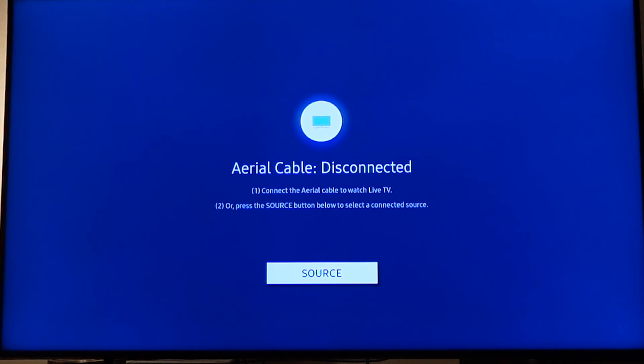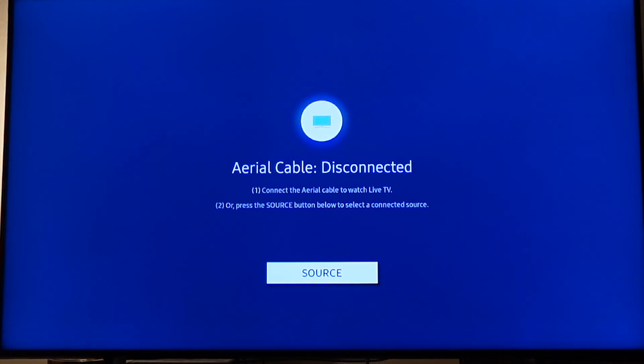Now let me show you how to clear the cache on your Samsung Smart TV. The first thing you want to do is to get your remote control and press the home button on your remote.